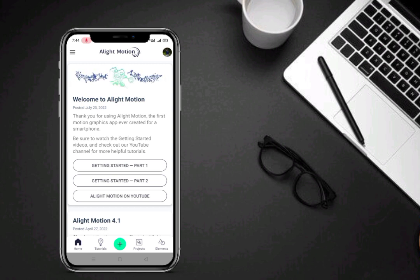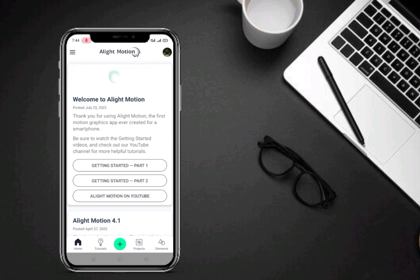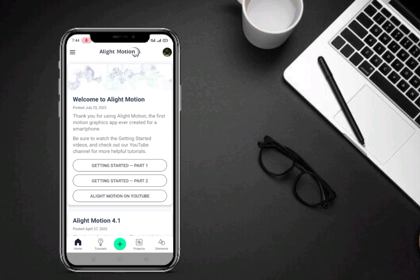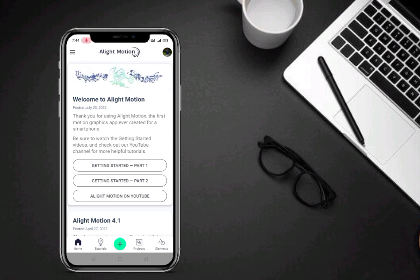Hello everyone, welcome back to another tutorial video. Previous میں آپ نے جو status دیکھا، اگر آپ بھی اس طرح کے لوفی سونگ کا status create کرنا چاہتے ہو، اس ویڈیو کو skip مت کرنا اور end تک دیکھنا۔